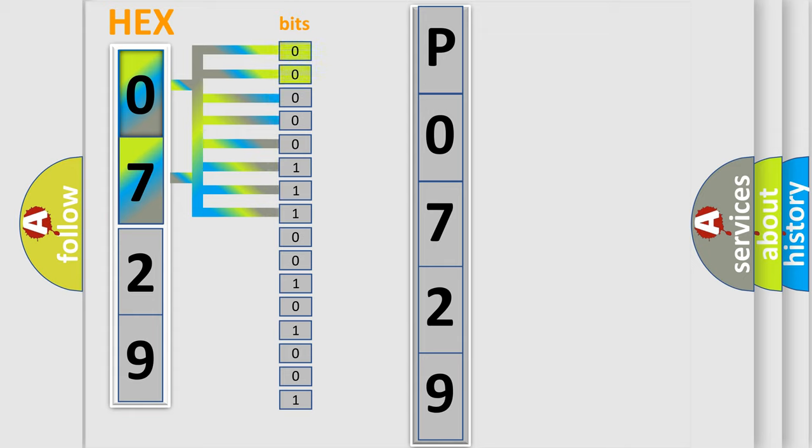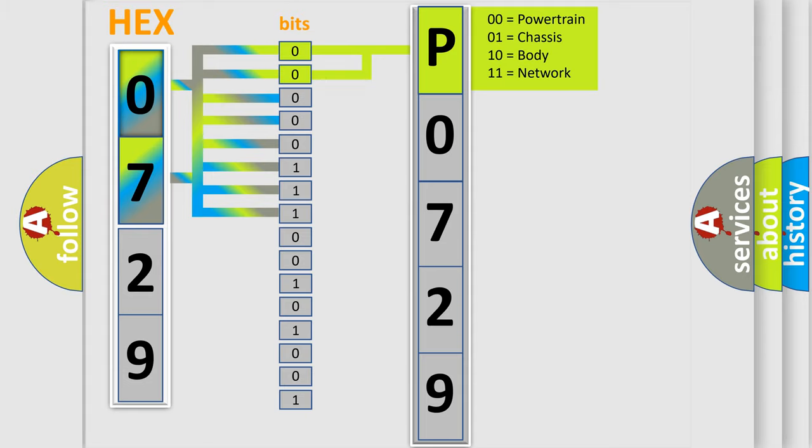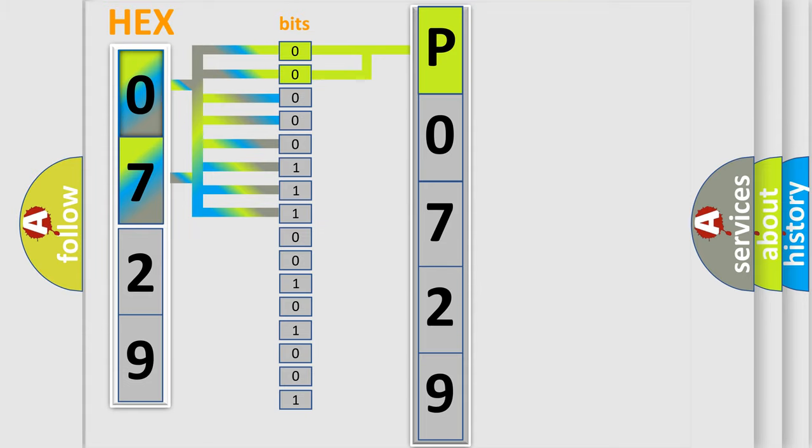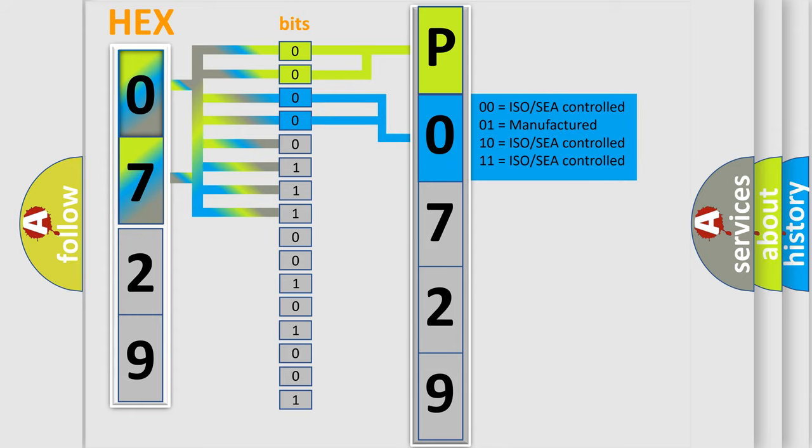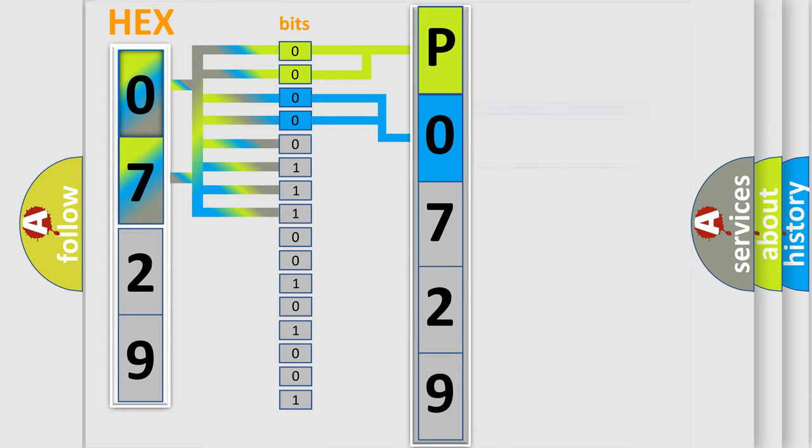By combining the first two bits, the basic character of the error code is expressed. The next two bits again determine the second character. The last bit styles of the first byte define the third character of the code.